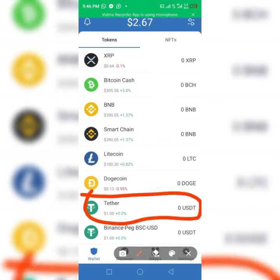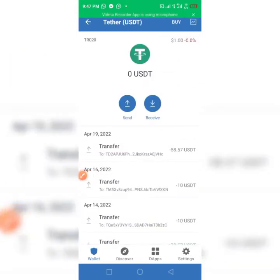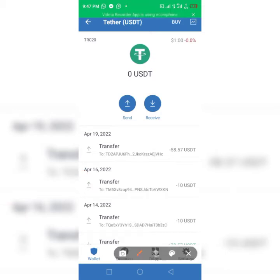Click on it, then click on Receive. Before you copy the wallet address, make sure that your USDT is the one with TRC20 — you can see TRC20 right here.